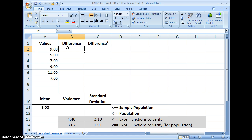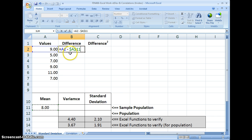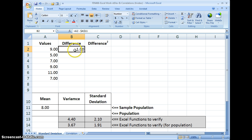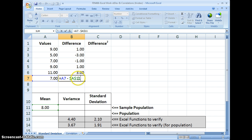Now I can tell Excel to calculate the difference between each value and the mean. We go equals, click on the value, and subtract the mean. I'm going to hit F4 to add dollar signs, which tells Excel this will be an absolute reference — it will always reference column A, row 11. Now I can drag that formula down for all of the values. If I hit F2, you see that dollar-sign A, dollar-sign 11 stayed there because of the absolute reference.